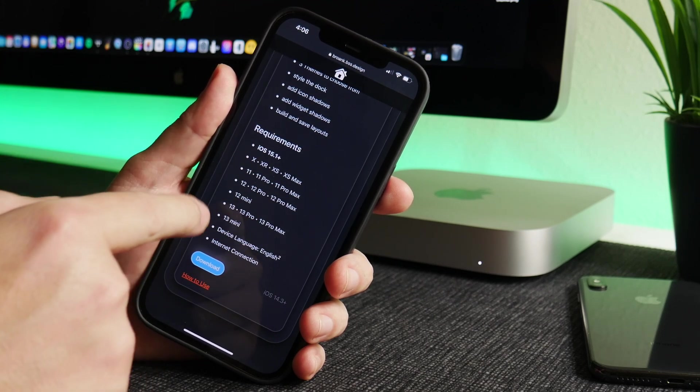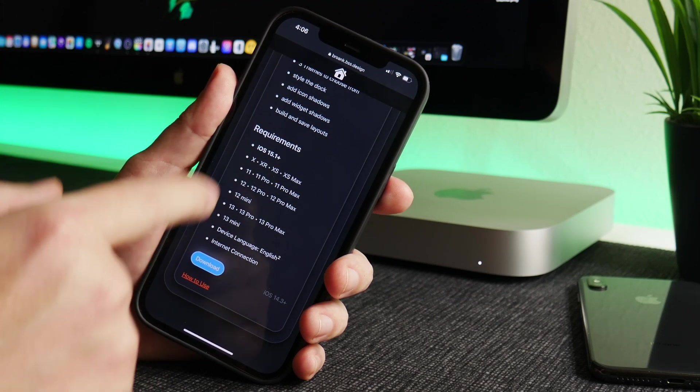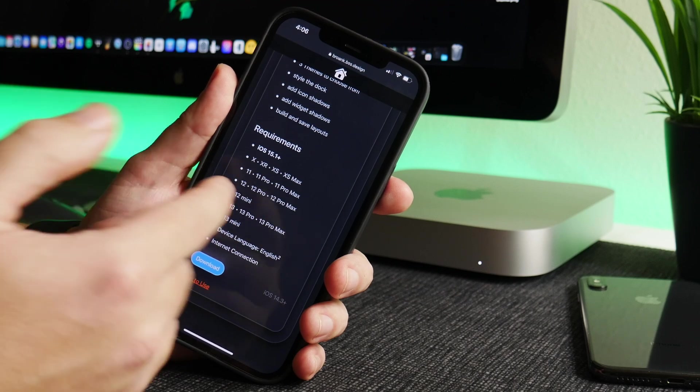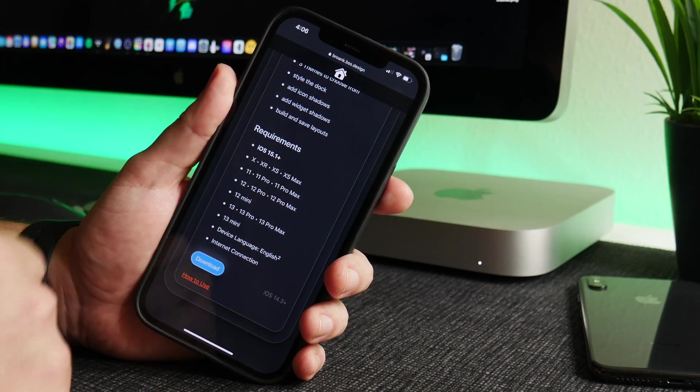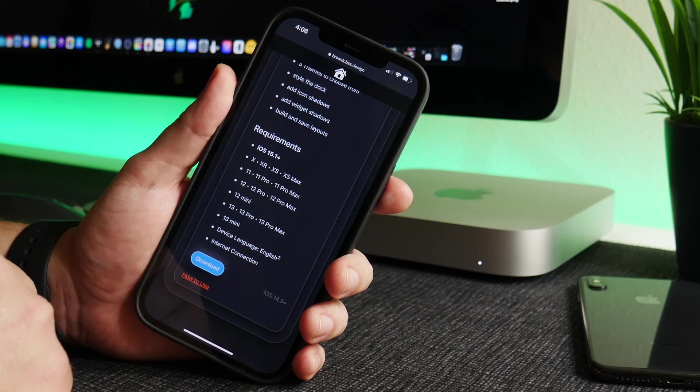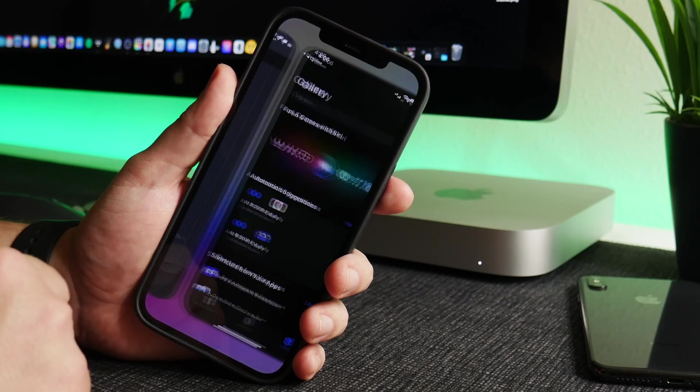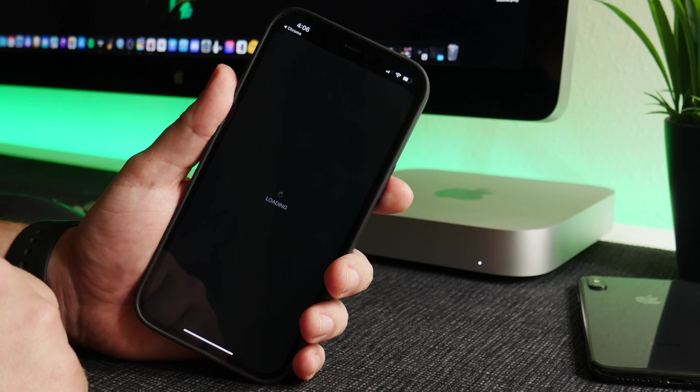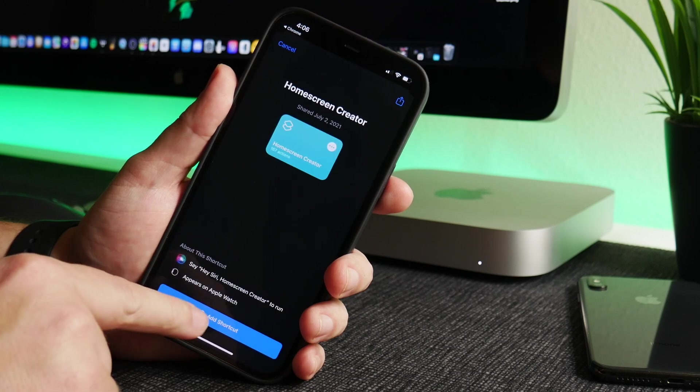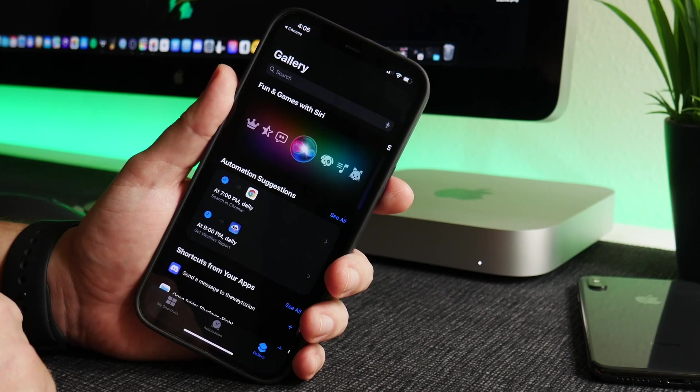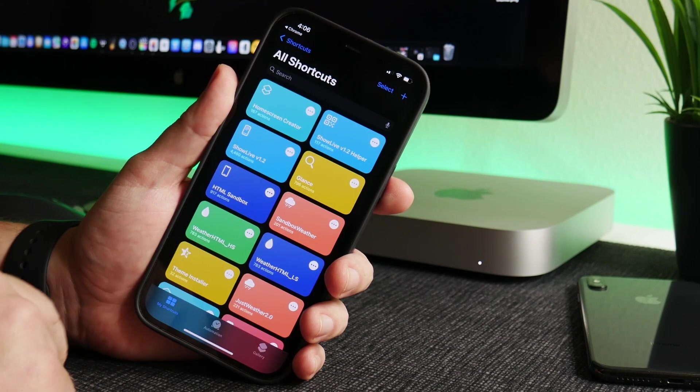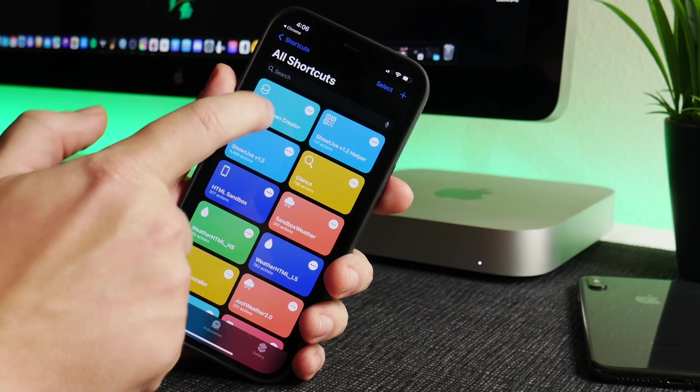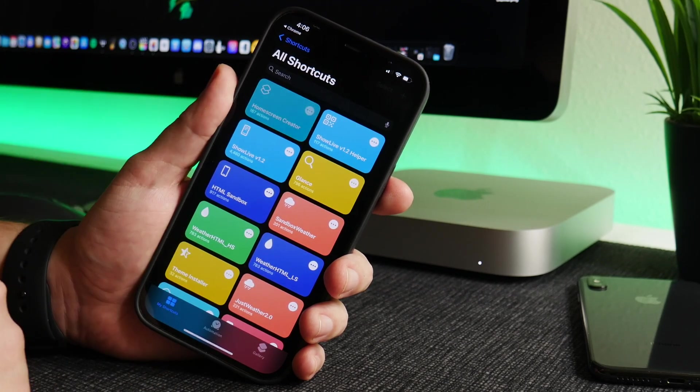Just take note, I'm on iOS 15.0.1 and it still works for me, but it is meant for 15.1 and newer. So we're just going to click on the download button here and we're going to download and add the shortcut just by clicking that button there. So now we have the shortcut and now we can run the shortcut.